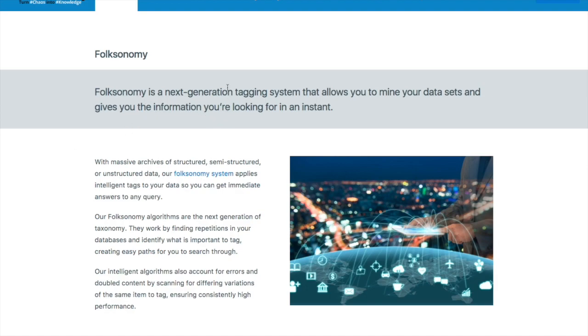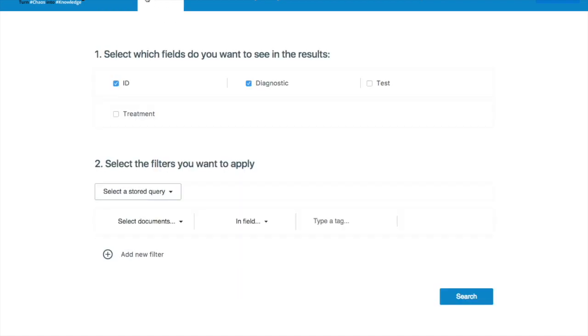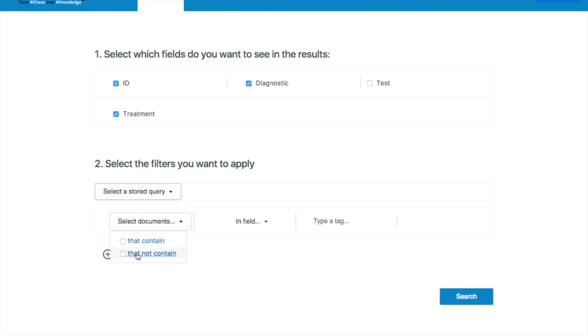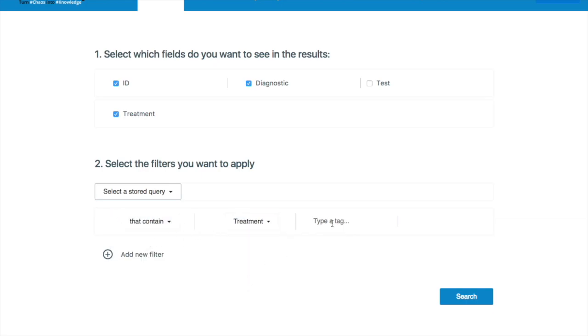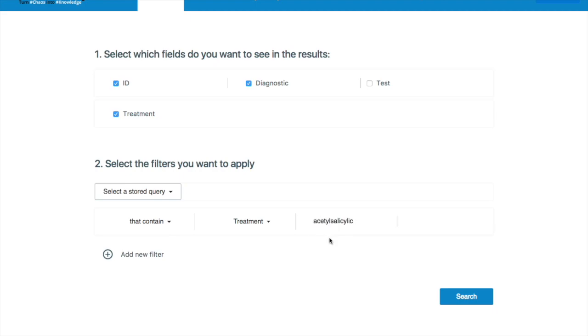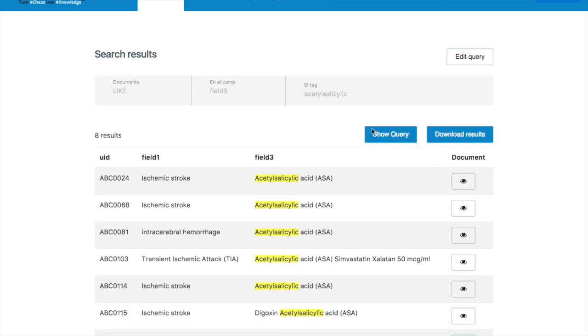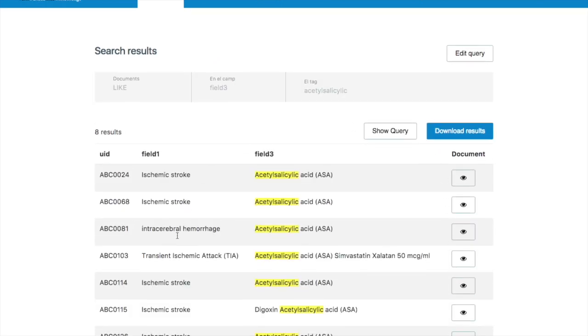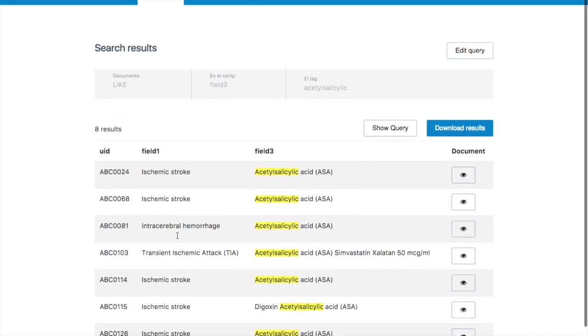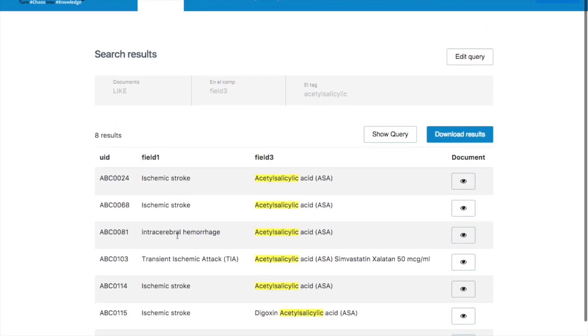So he goes to his search, he checks out his documents, he selects documents that do contain for the treatment field this type of anti-platelet he's looking for which has a specific name. And now he clicks search. In the search results he gets a complete list of all the cases where the anti-platelet treatment has been applied.